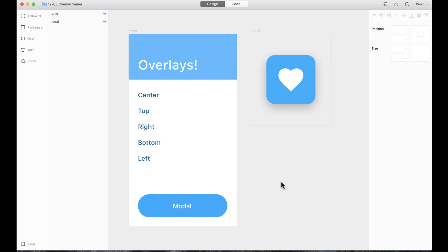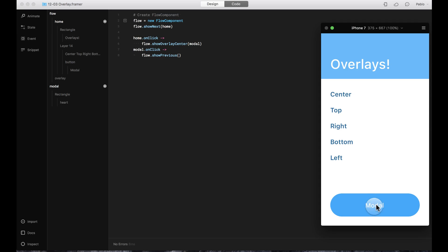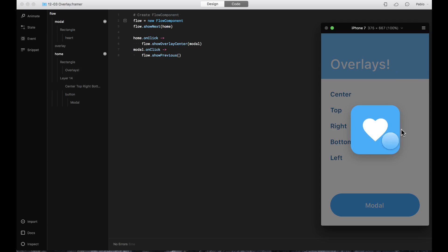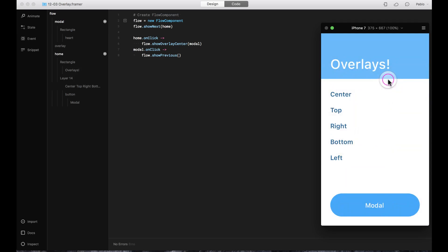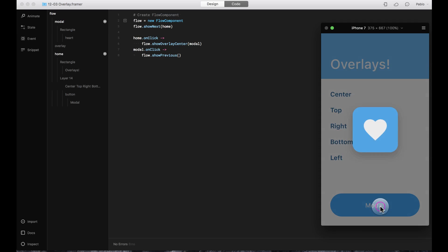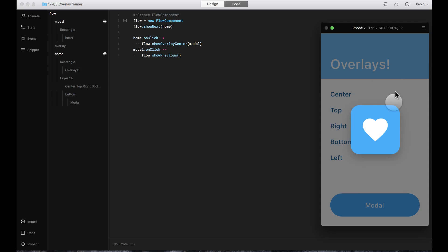Another really cool thing you can do with Flow components is use them for overlays. For example, here I have a modal that appears and then closes, and it even adds a semi-transparent dark background for you automatically. Let's build this modal from scratch.